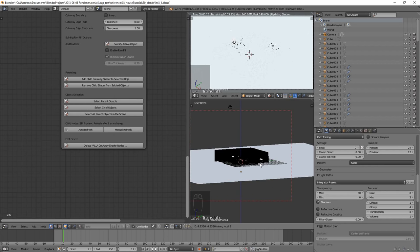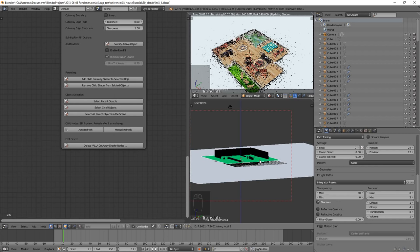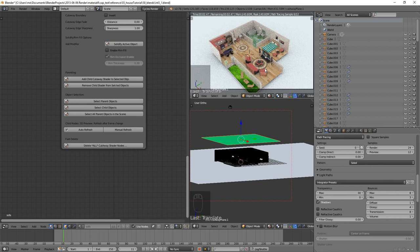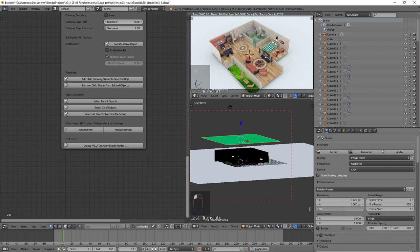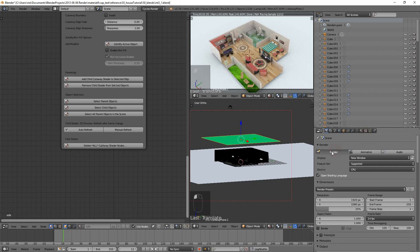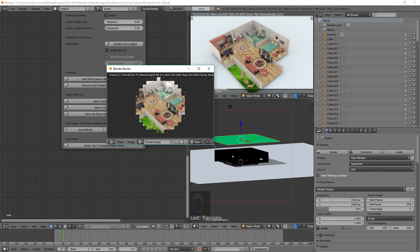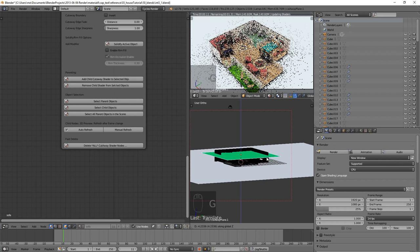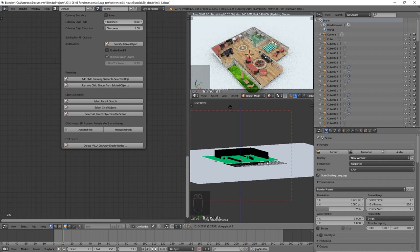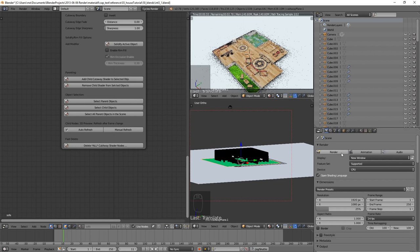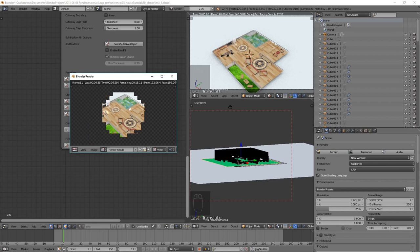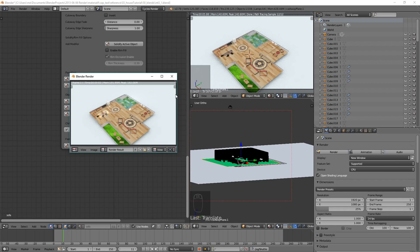Now if we hit G, Z, Z on our cutaway plane again and bring it back up through the model, we can see the model starting to reveal itself. It's that simple to do an architectural reveal. If we render at 25 percent so it doesn't take too long, we can render into a new window and see the normal render. Moving the cutaway plane down halfway cuts away some furniture. We can see when the render completes that those items are now cut away.